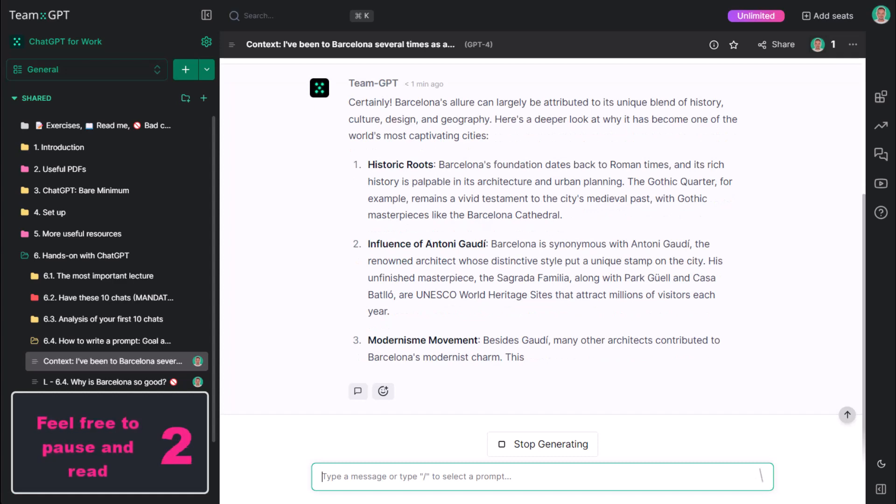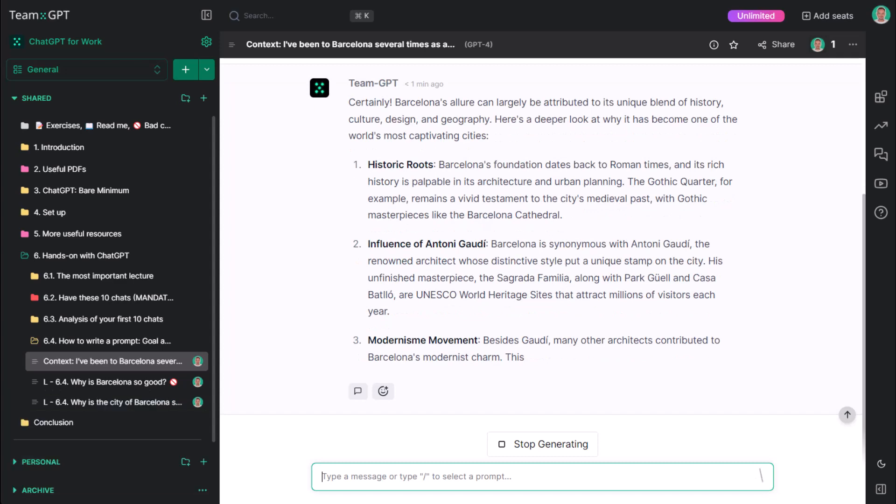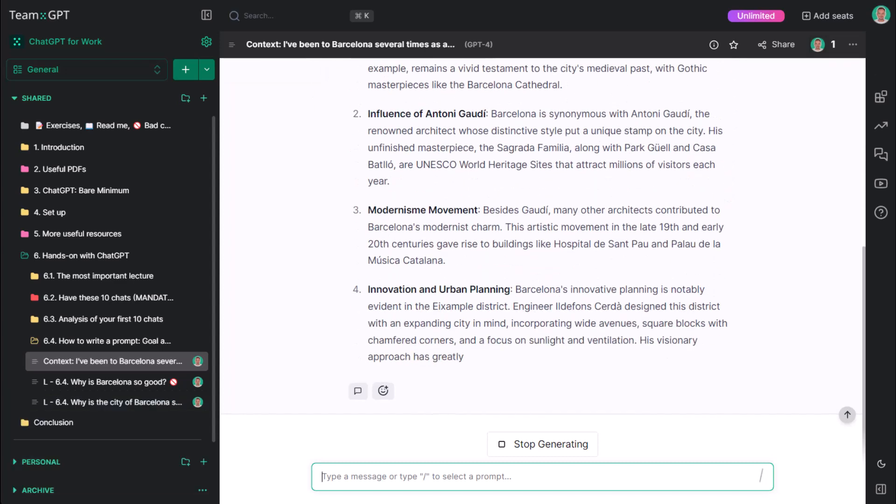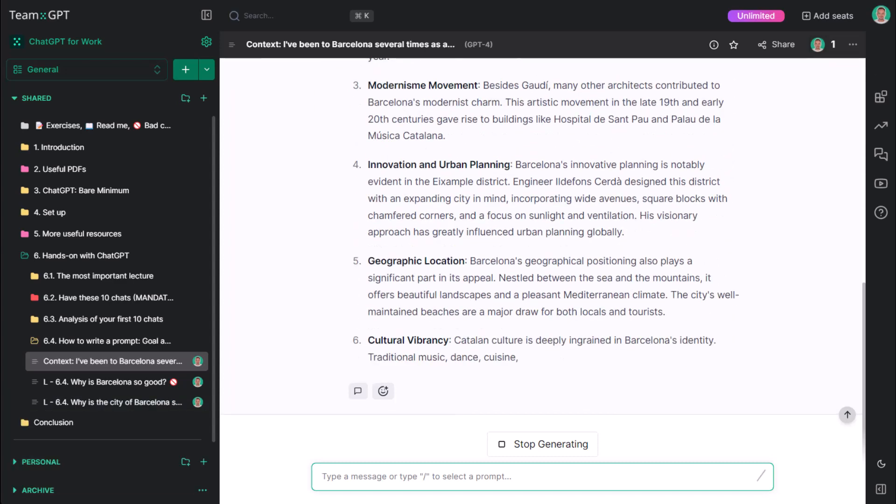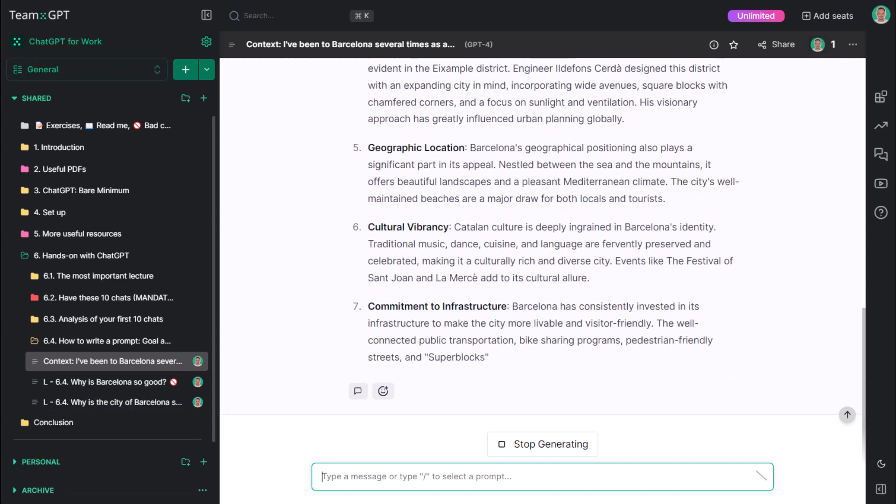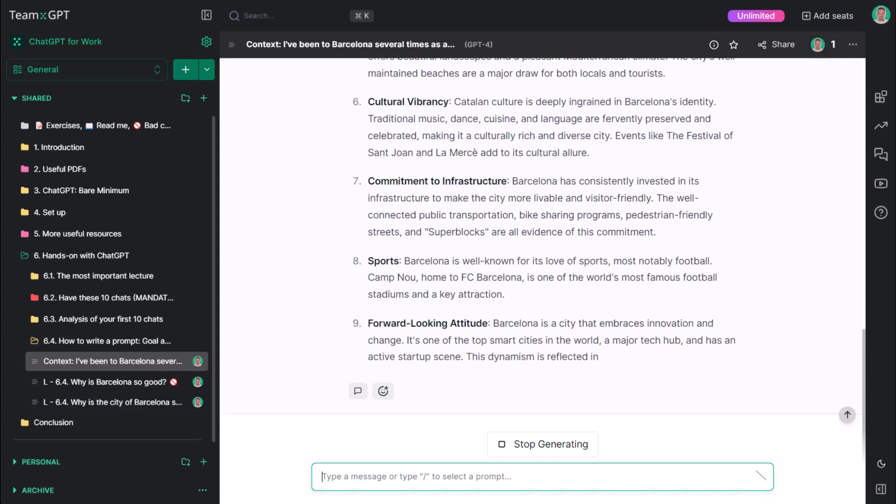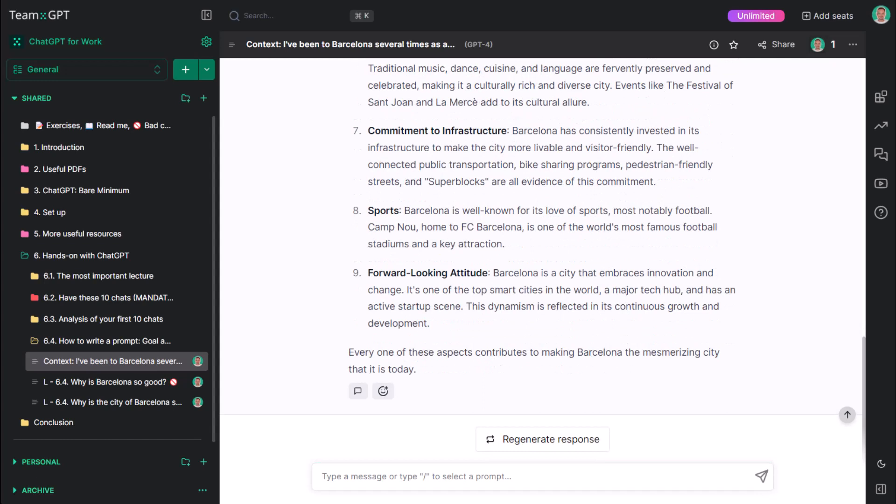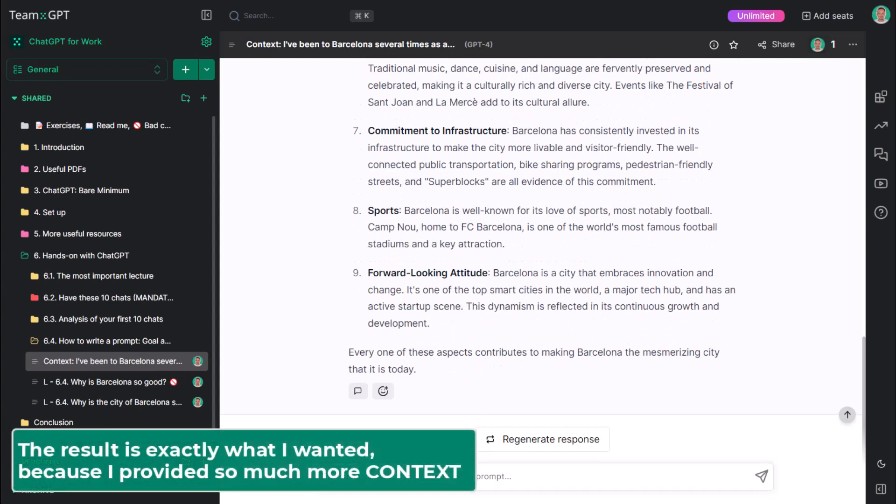Here, have a read. The result is amazing. Exactly what I wanted. Because I provided so much more information. Context, that is. I'll rename this conversation and save it to favorites.